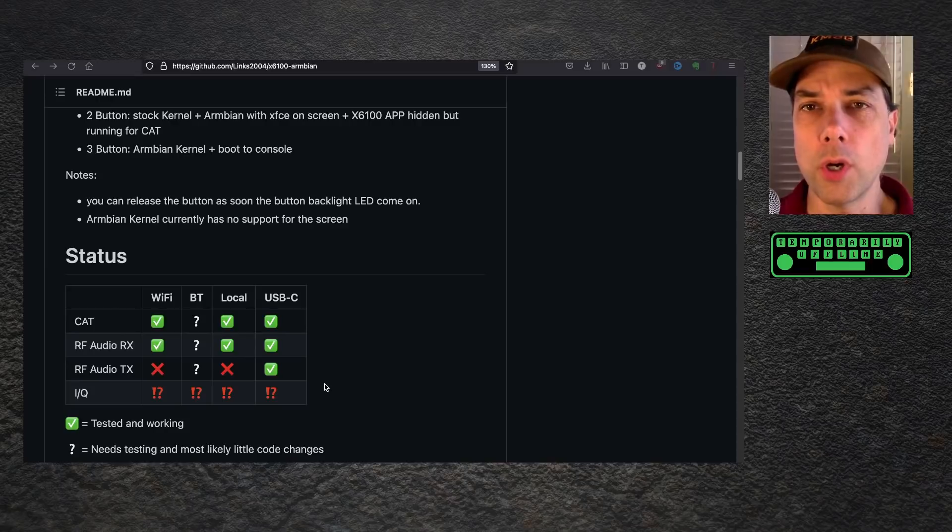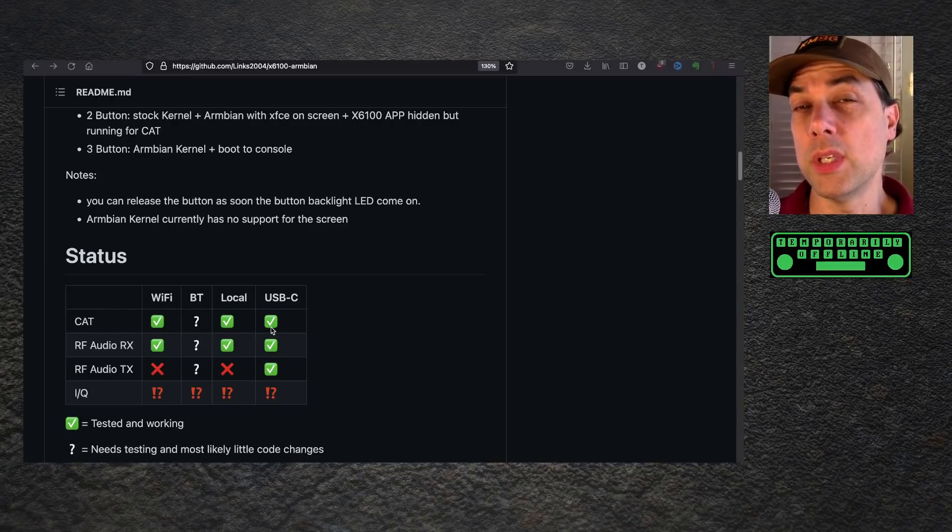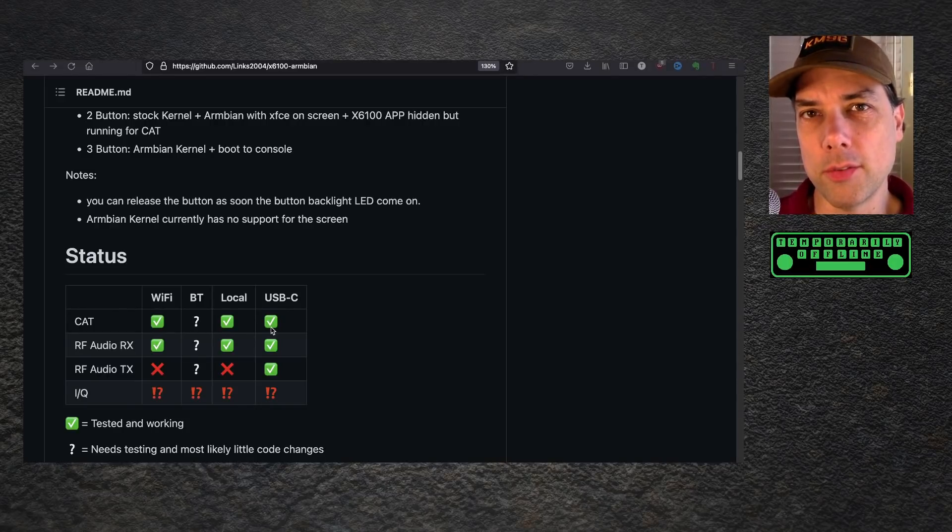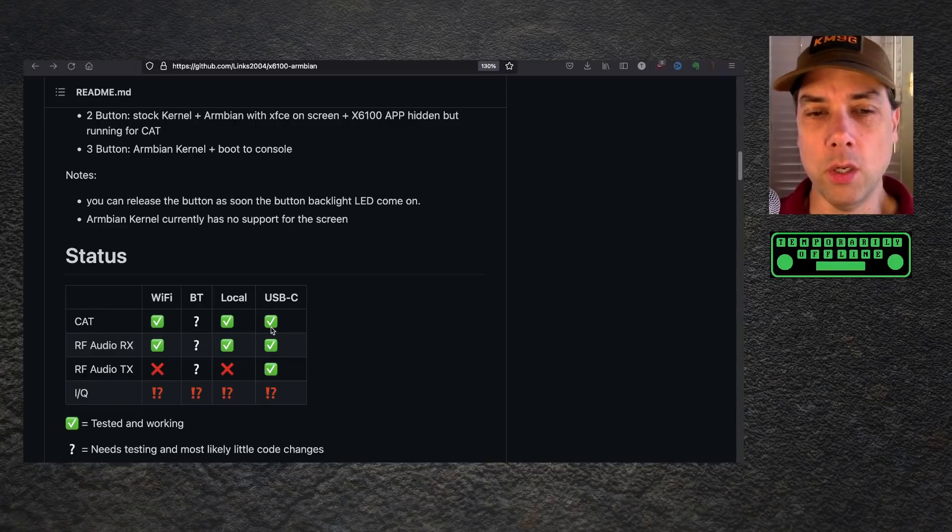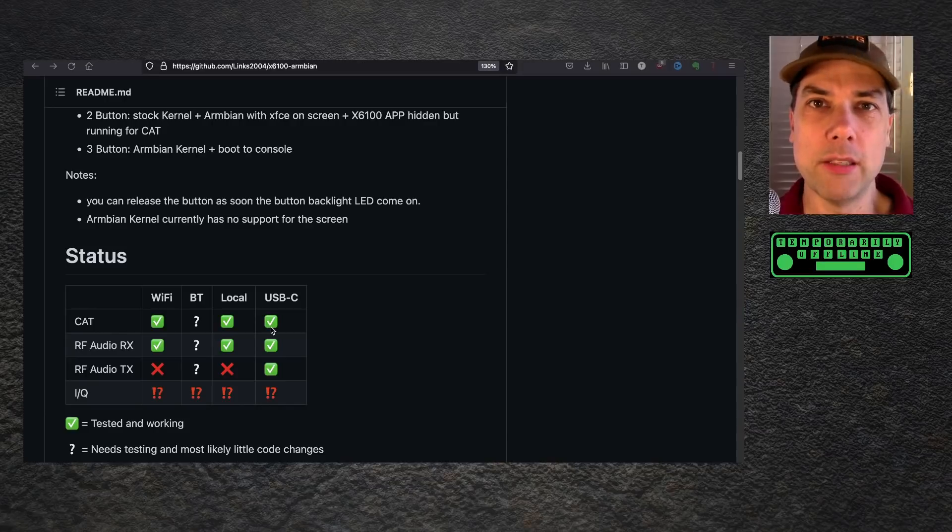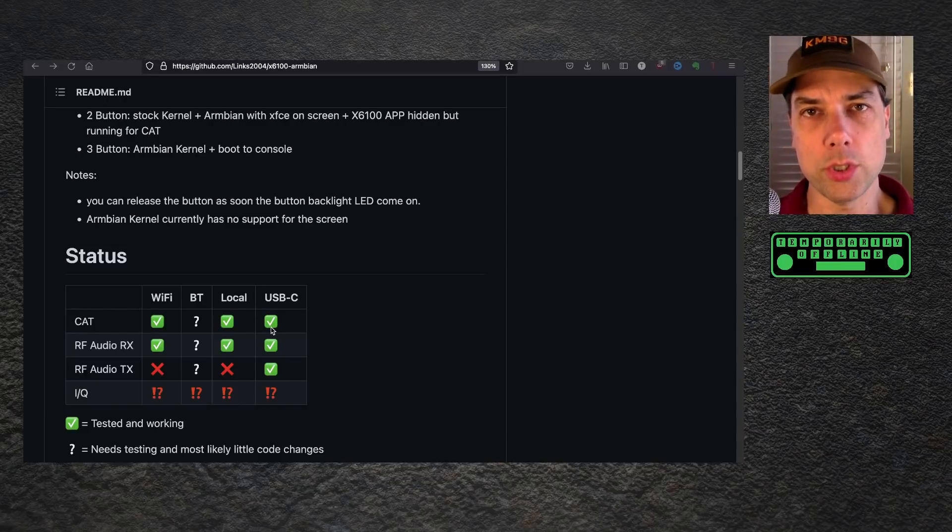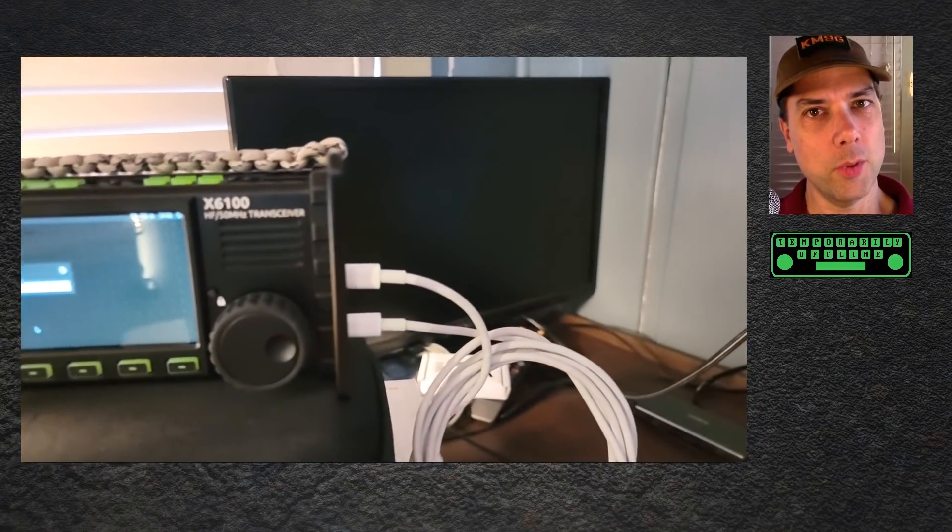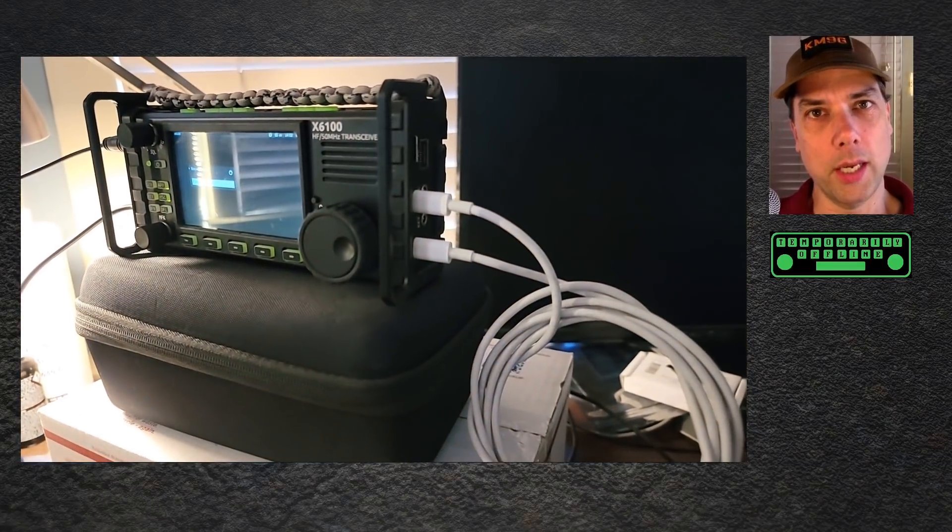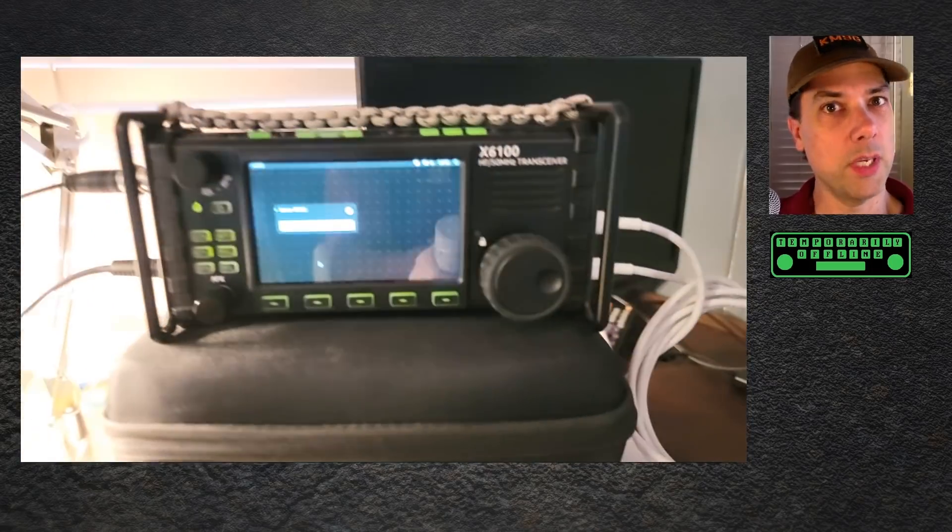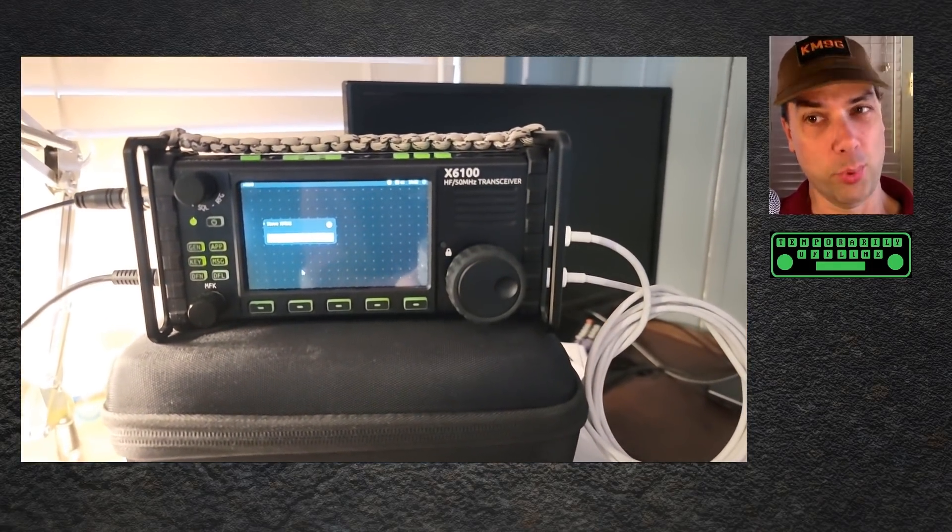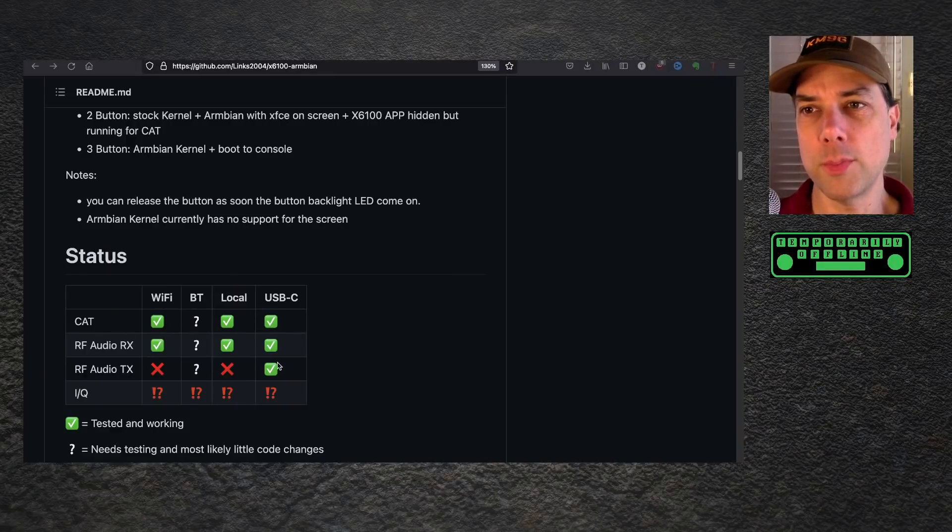Where we are with current status: Cat control works over WiFi, locally, and over USB-C. There are two USB-C ports on the side of the radio. One is a dev port, one is a host port. You plug the USB dev port into the USB host port and it becomes its own USB device. Pretty slick. You can get cat control working over all three of those methods.